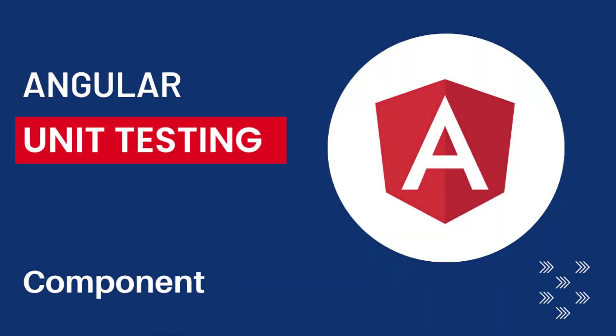Hi friends, welcome back to Angular unit testing series. In this series, I am talking about unit testing in Angular using Jasmine framework. In the last video, I have explained about how we can test HTTP services. In this video, let's see about how we can test an Angular component.